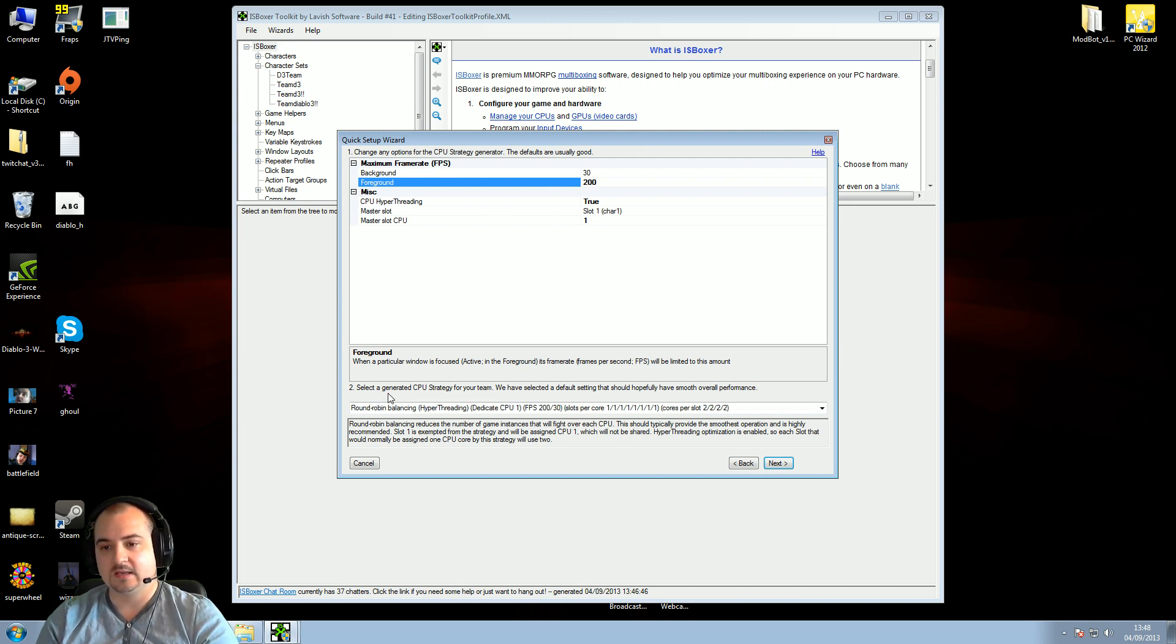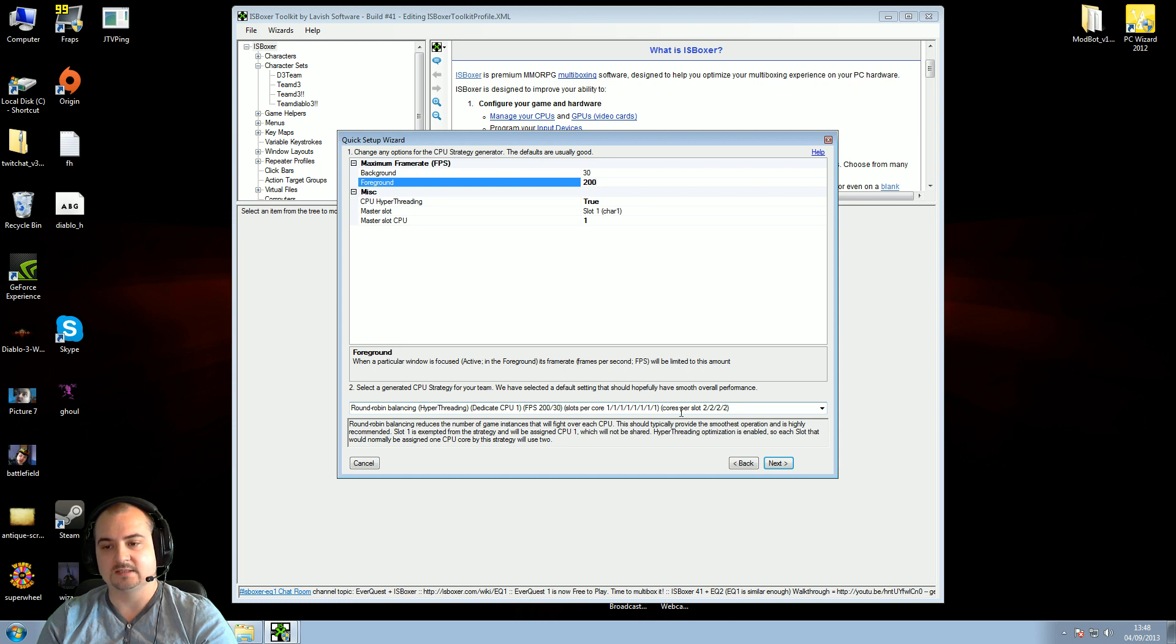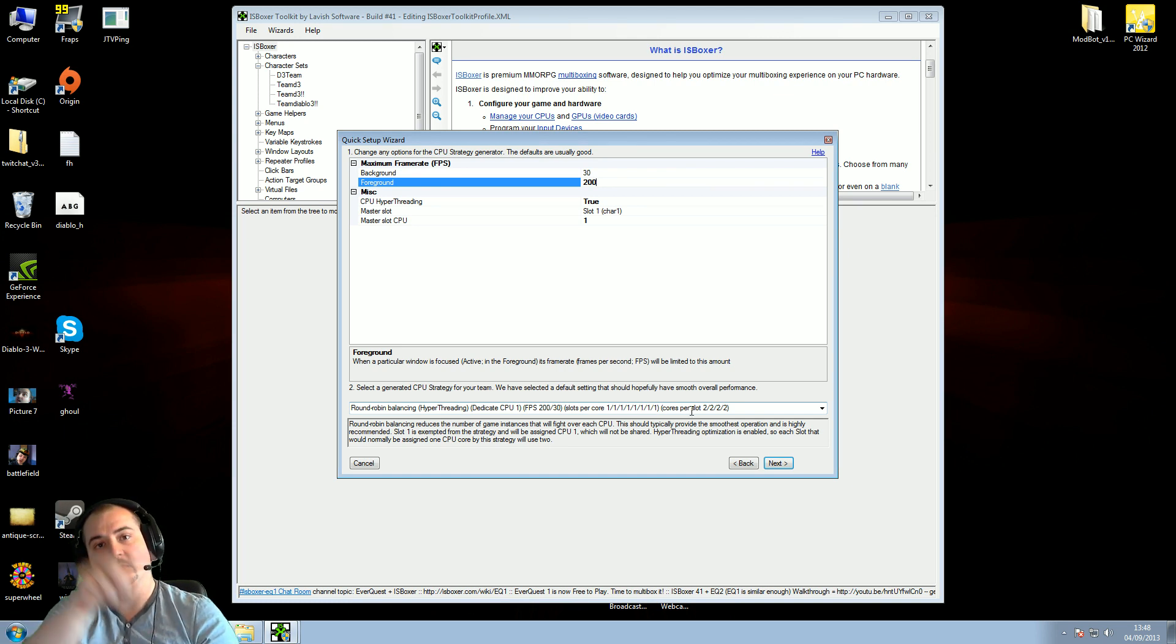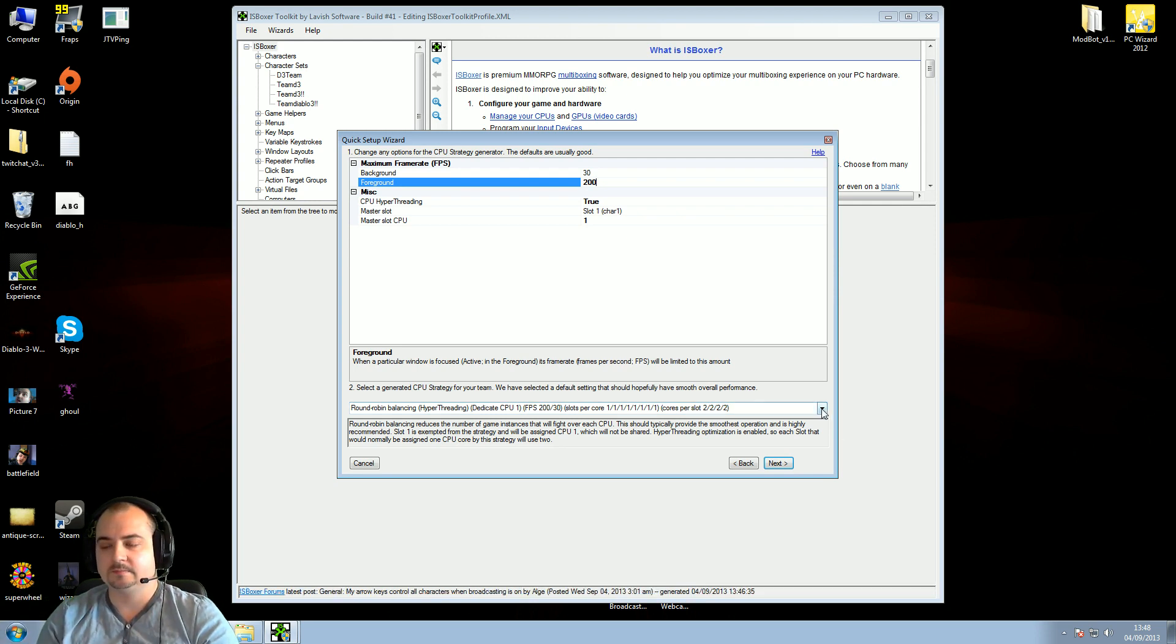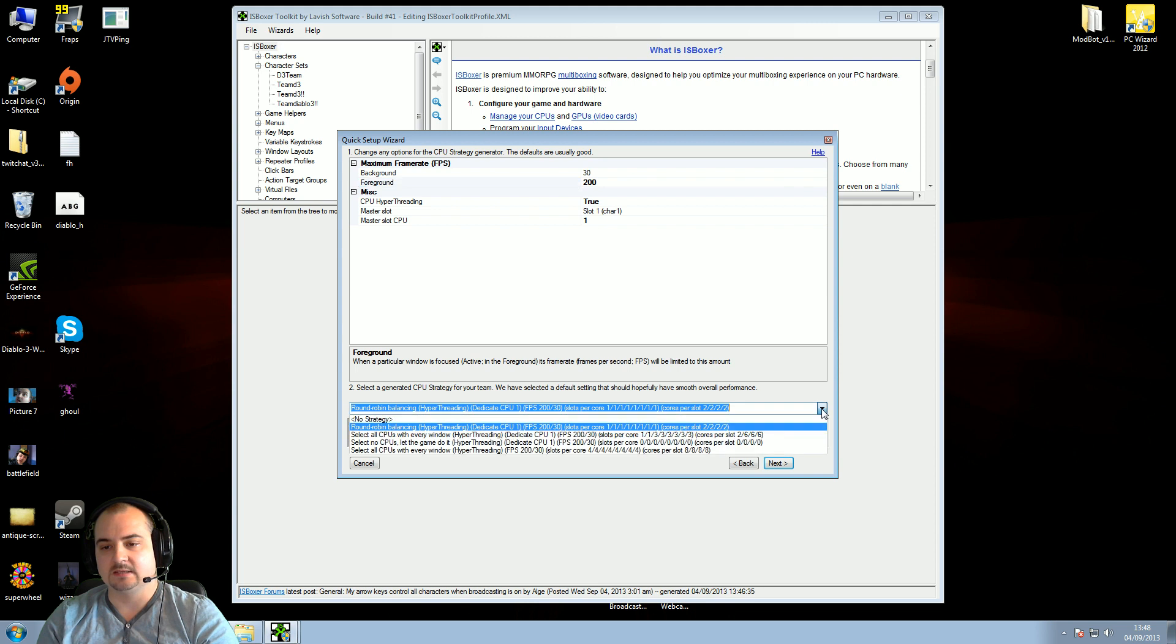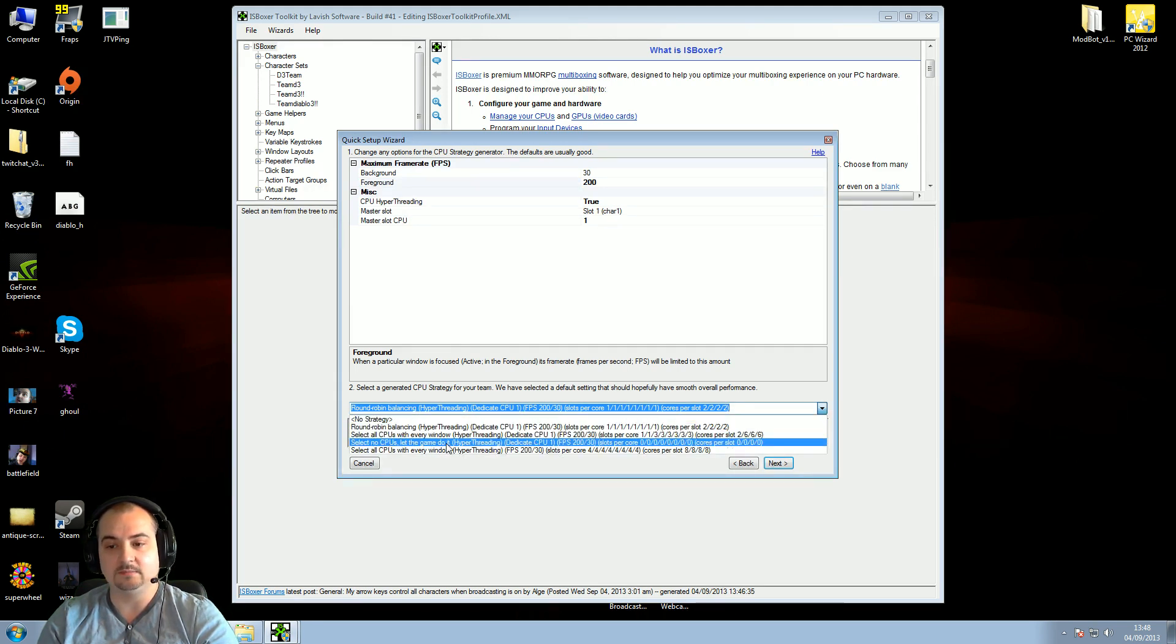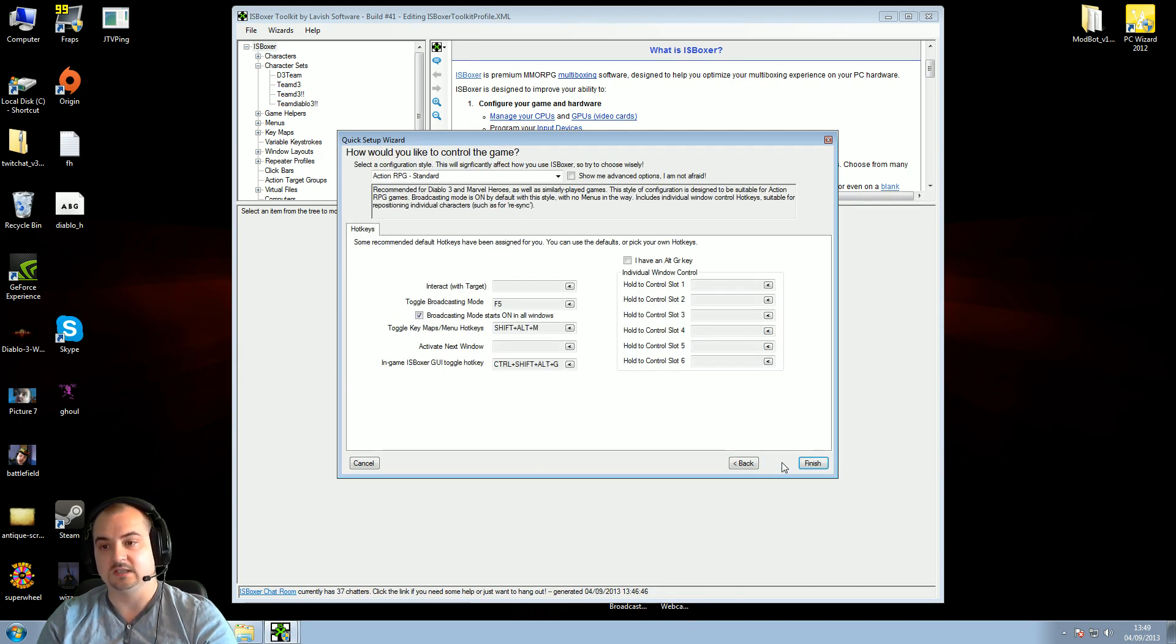Okay, this part here is the CPU strategy for your team of characters. By default, it's on round-robin balancing. Basically, this is how your processor handles all four windows, how much power it gives to each window. Okay, don't take round-robin balancing, for me it didn't work that great. Select no CPUs, let the game do it. Let the game do it. Do that one, and then you just press next, and you're done for that part.